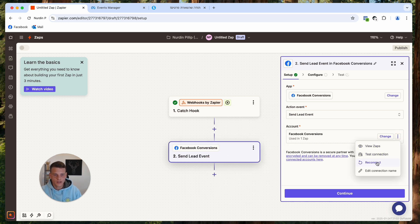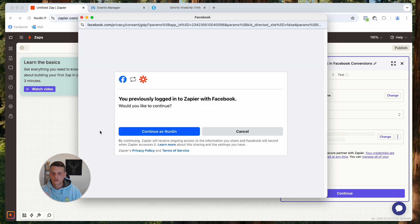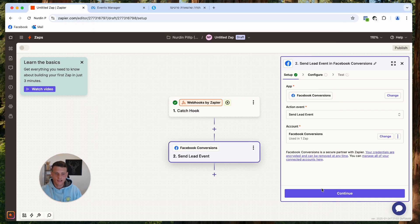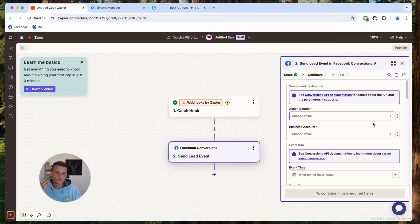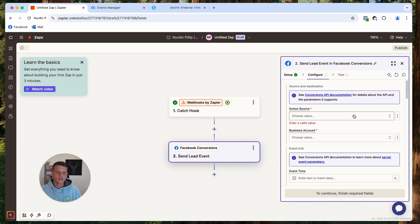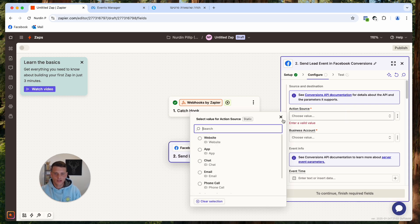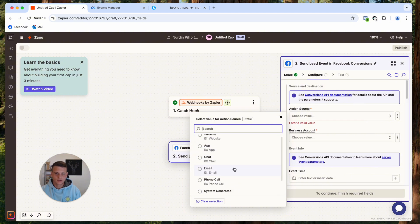Here is where you connect your Facebook account — I'll hit Reconnect to show you. A pop-up asks you to log in with your Facebook profile, so hit Continue. Now it's connected. Hit Continue again. Here we're going to select all the info we want to send back to Facebook.